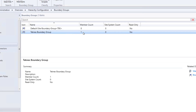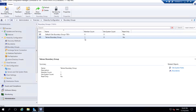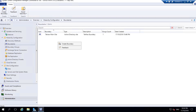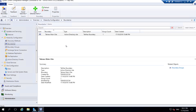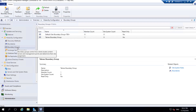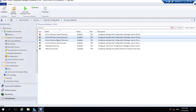Now the boundary group has one member count. If we go back to Boundaries it will show one group count. If you have multiple sites you can add them here by right-clicking and creating additional boundaries. In our case we have only one Active Directory site, but if someone has more sites they can add them all and then create one group containing all those boundaries.